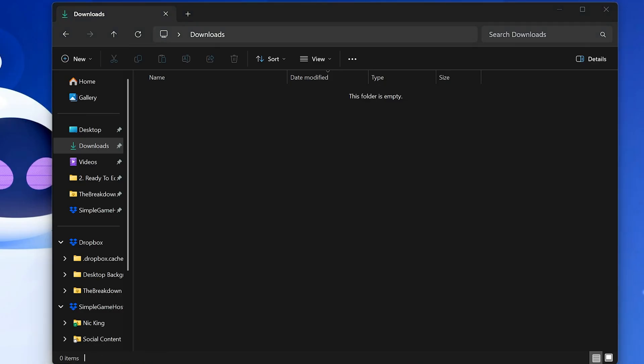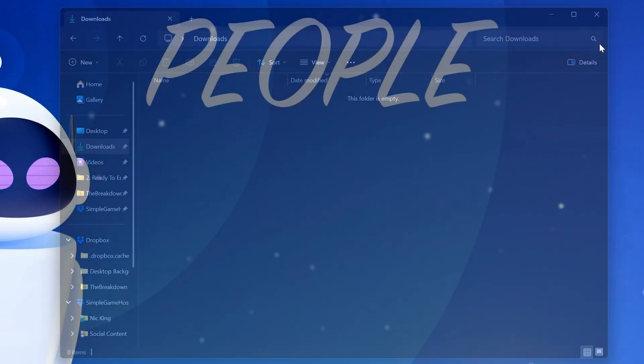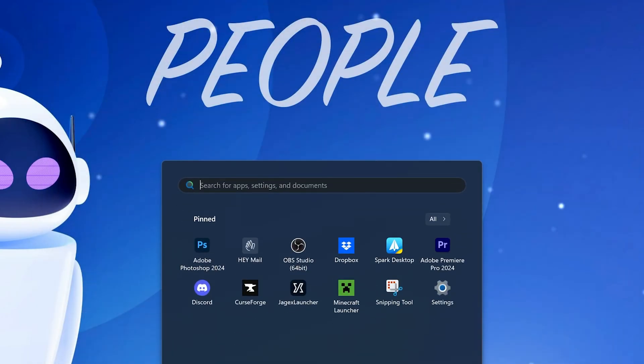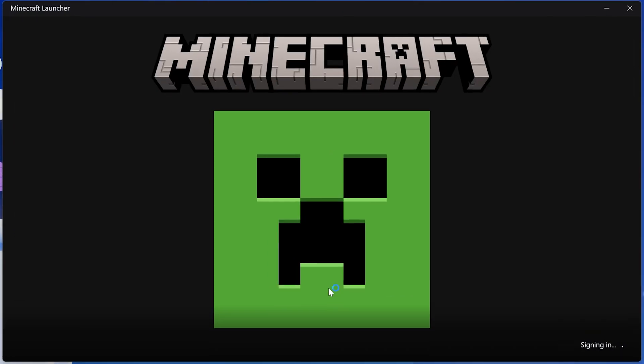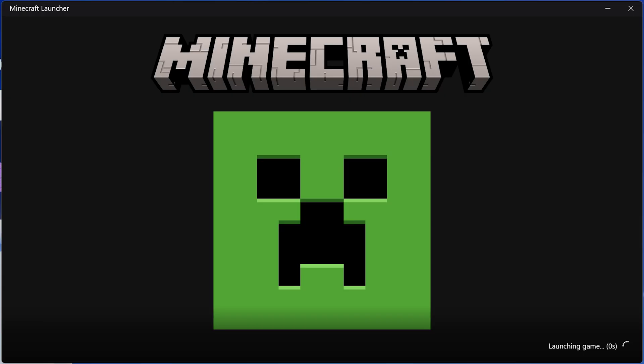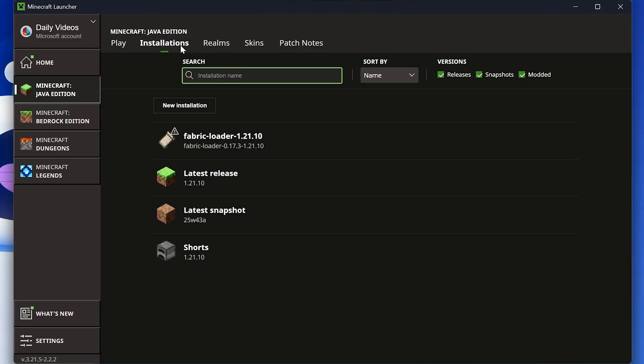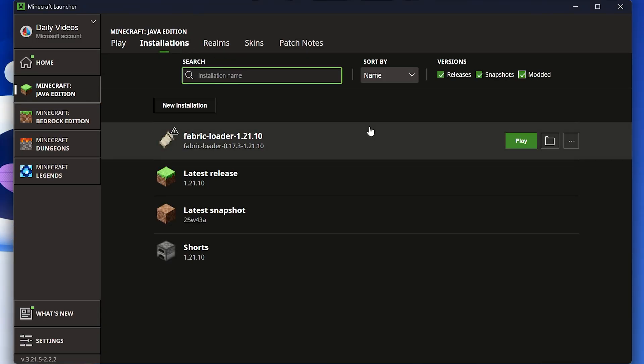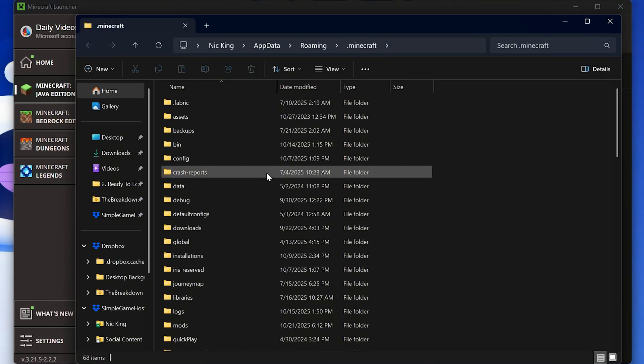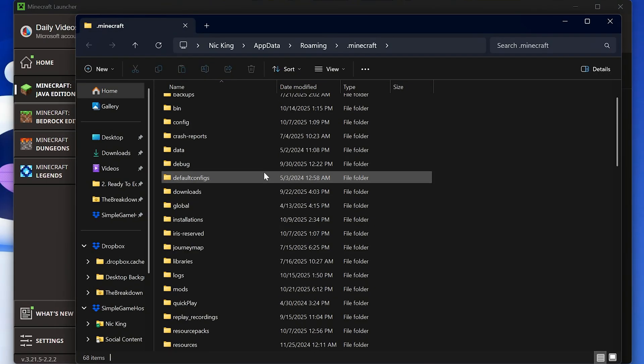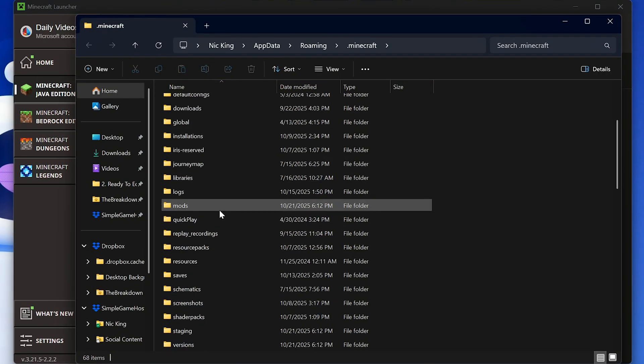Now let's install WorldEdit. To do that, you want to go ahead and open up the Minecraft launcher, and then in the Minecraft launcher, we are going to have an installations tab at the top. Make sure Modded is checked, and you'll see Fabric. Hover over it and click the folder icon.